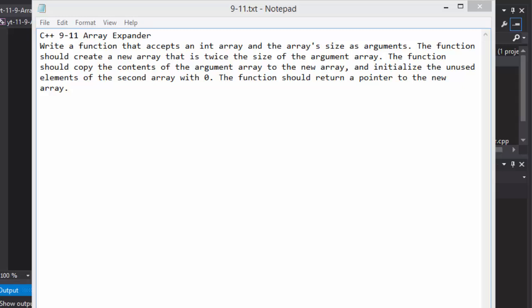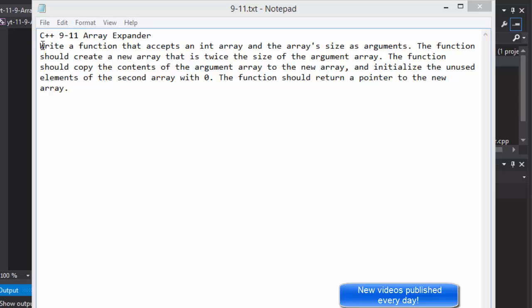Greetings fellow programmers, this is Pavel and I'm here with a C++ exercise from the book 'Starting Out with C++: From Control Structures Through Objects' by Gaddis. This is chapter 9, exercise 11, named Array Expander. This is fairly short — we are going to write a function that accepts an integer array and the array's size as arguments.